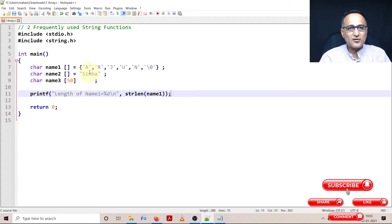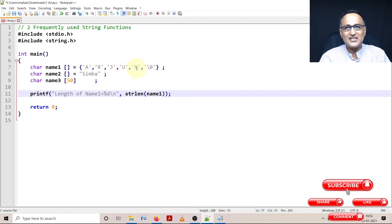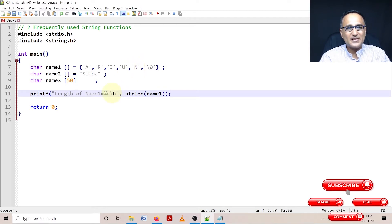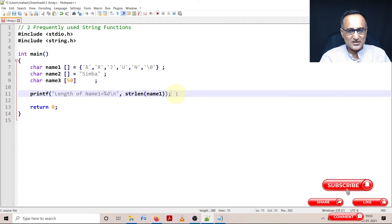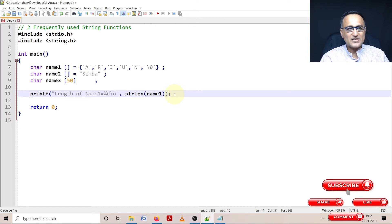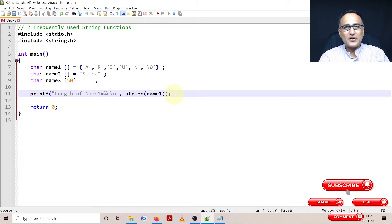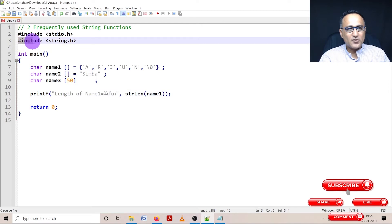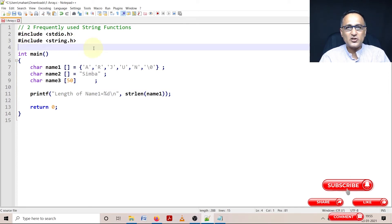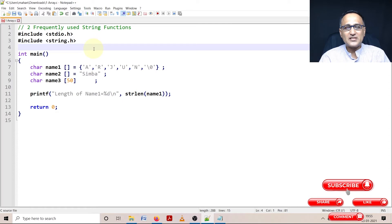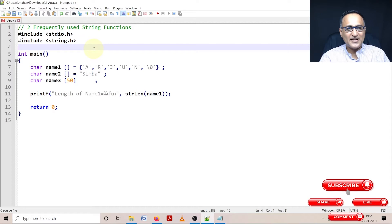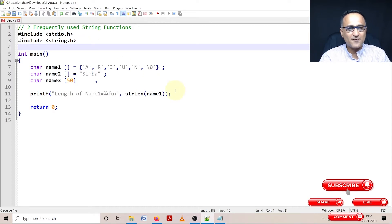This function will find the length of name1. The length of name1 is one, two, three, four and five - the null is not counted. Arjun will print the length as five characters. In order to use the string functions, it is imperative that I use the header file string.h, which has the prototypes of strlen, strcpy, strcat and other commonly used string functions.